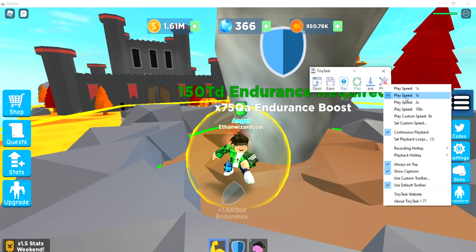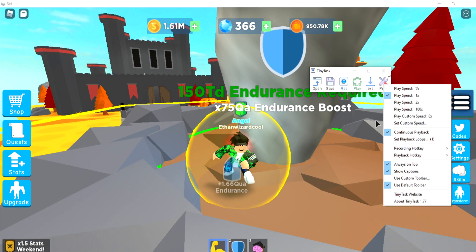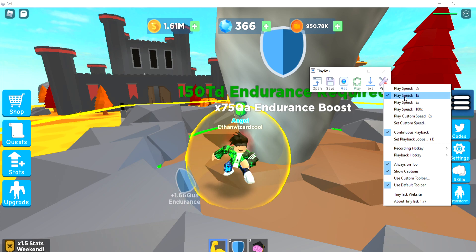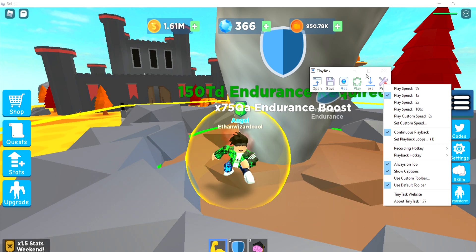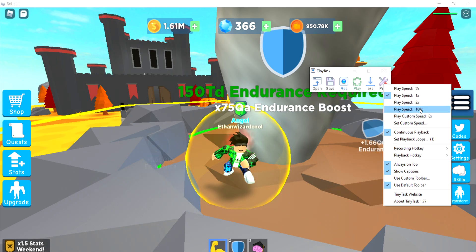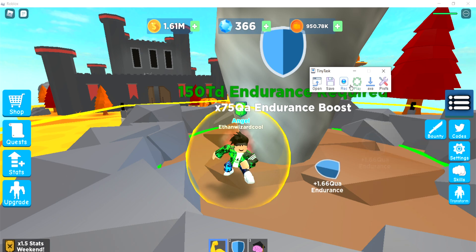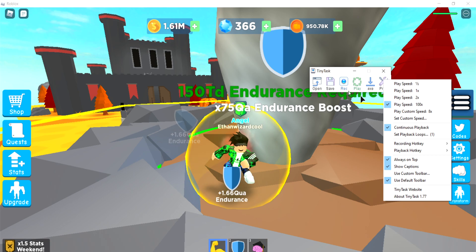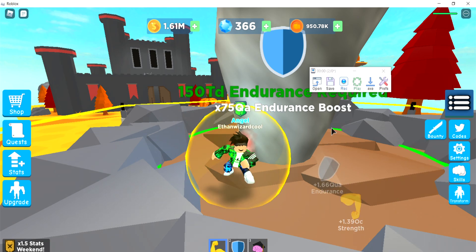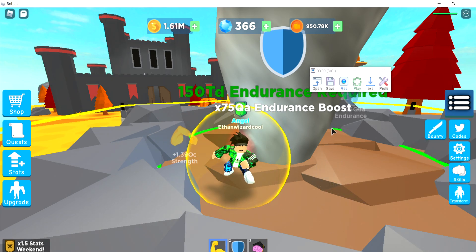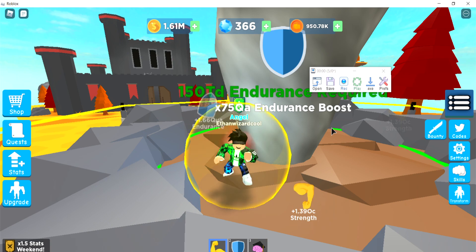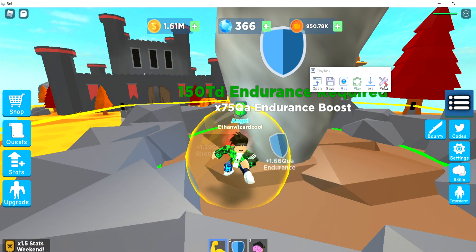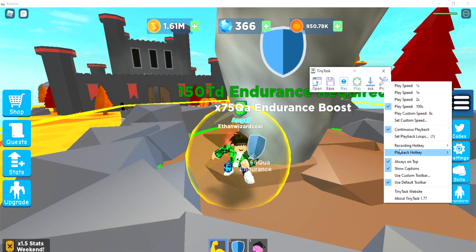A few other things — you can mess with the speed. I don't really think this is useful unless you're trying to get an auto-clicker. In that case, I would do play speed 100, and if you click six times in a second, then it'll make you do 600 clicks per second, which would be useful in auto-clicking situations. Again, F8 to stop. Set that right here in the playback hotkey.